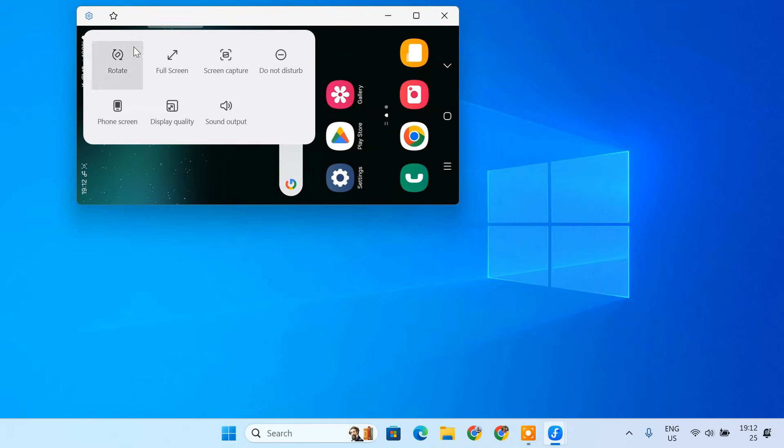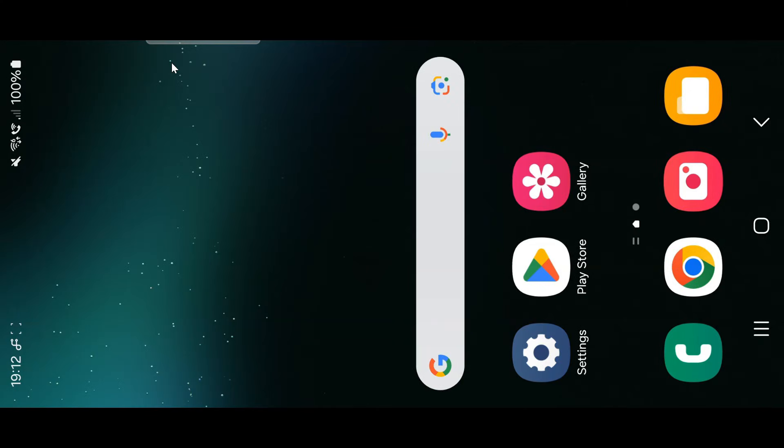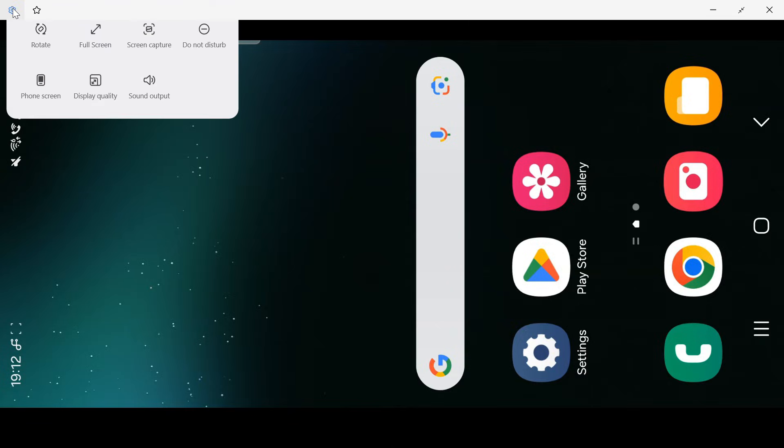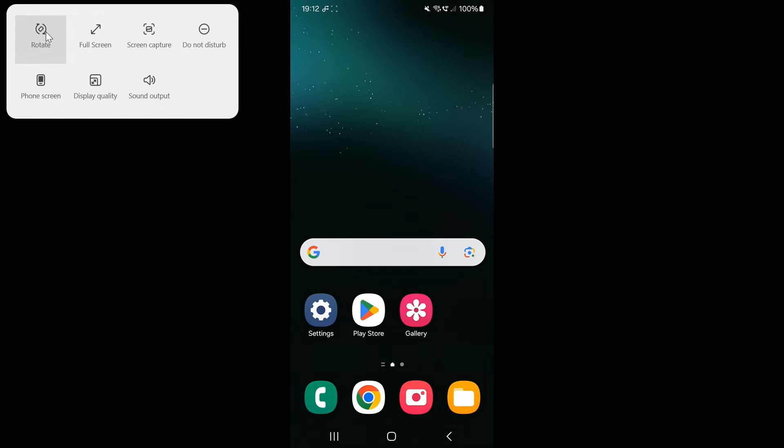Next, if you want to take full advantage of your PC's display, simply hit the Full Screen button. This will expand the mirror screen to fit your entire monitor, giving you a more immersive view.